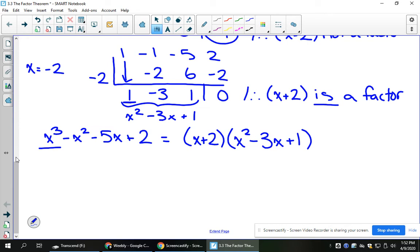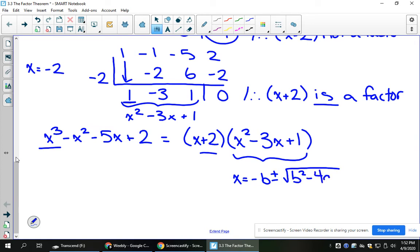In here I have x squared minus 3x plus 1. You could continue on with this question and find the other roots. This is going to have three roots in total — negative 2 is one root, and this quadratic also gives two more roots. It's not factorable; I can't find what multiplies to 1 and adds to negative 3, so my only algebraic option is the quadratic formula.